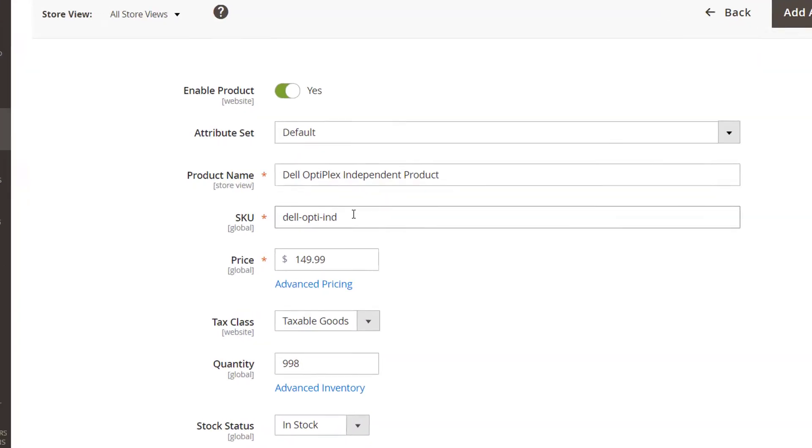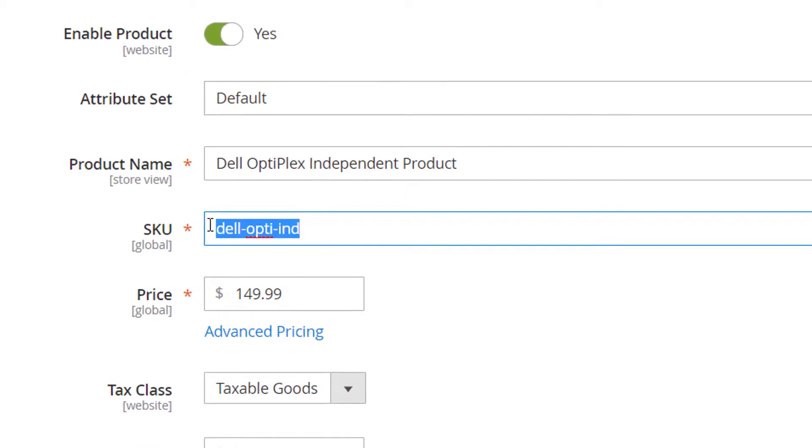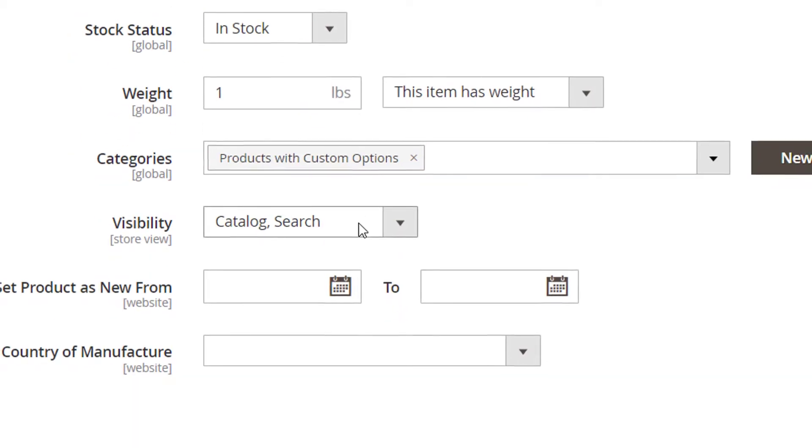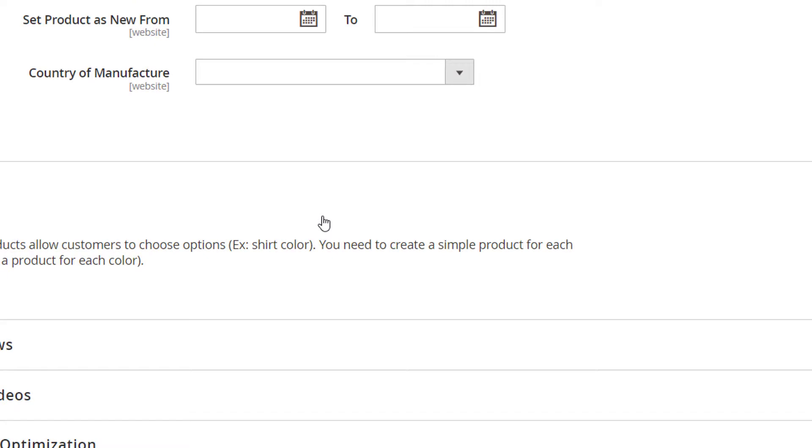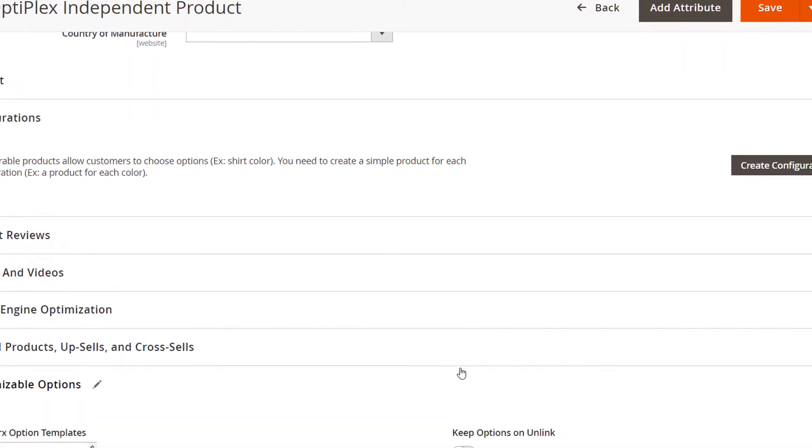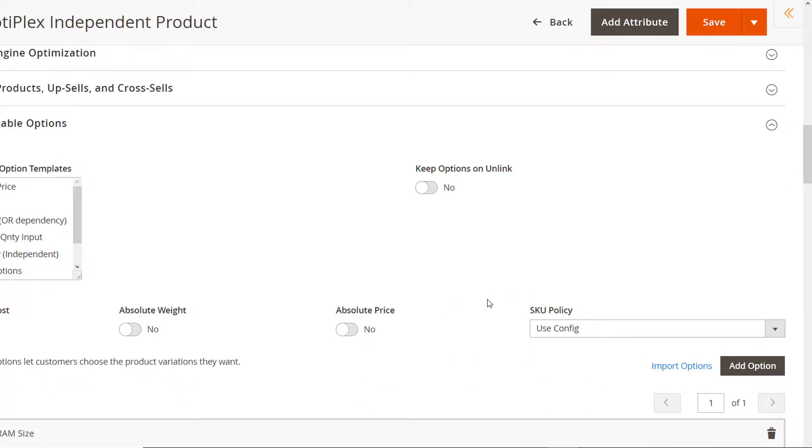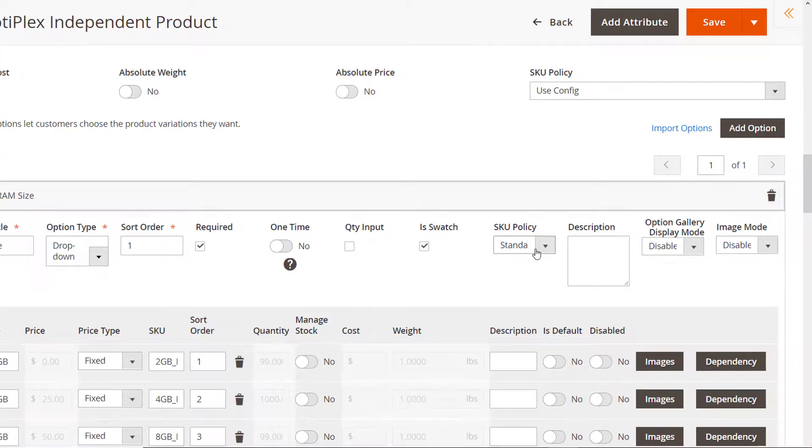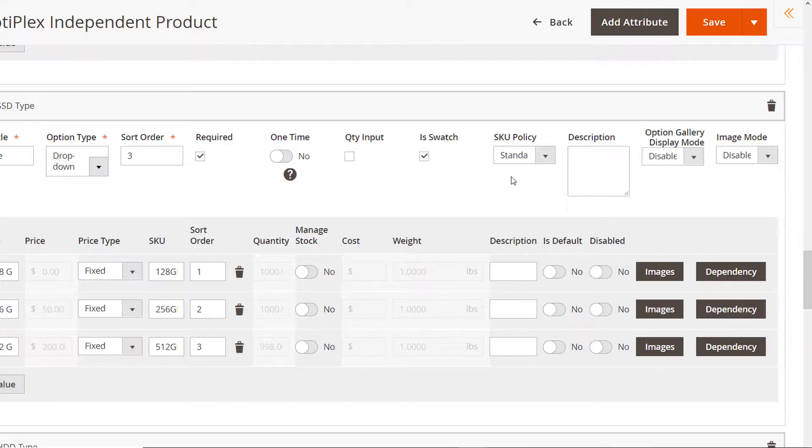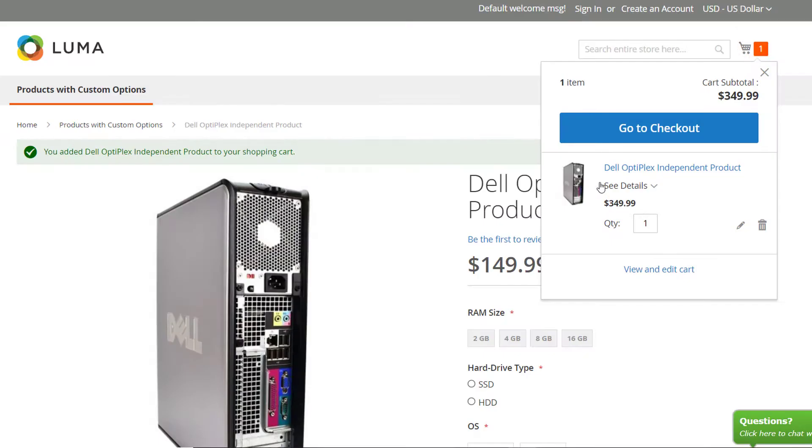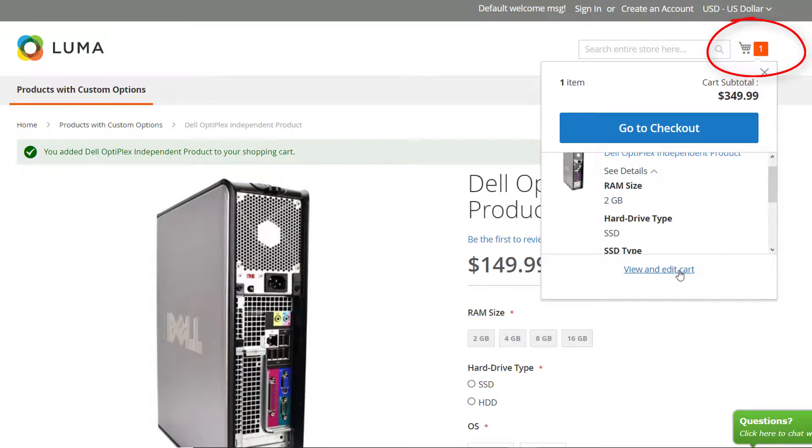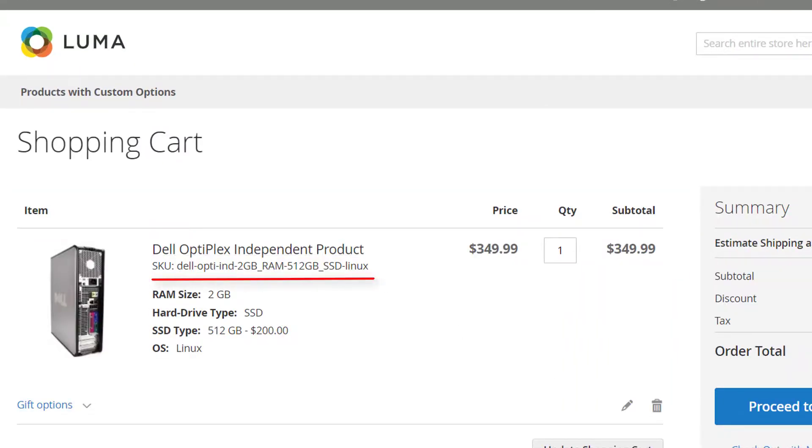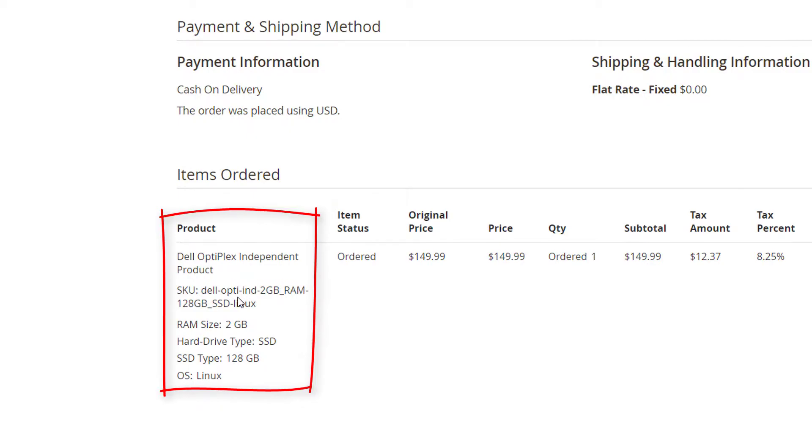This is the original SKU of my product. If the standard option is selected, any information gets added to the initial SKU with the hyphen. Separate custom SKUs are added in the same way. Here's how it'll look like on the front end and the order view in the back end.